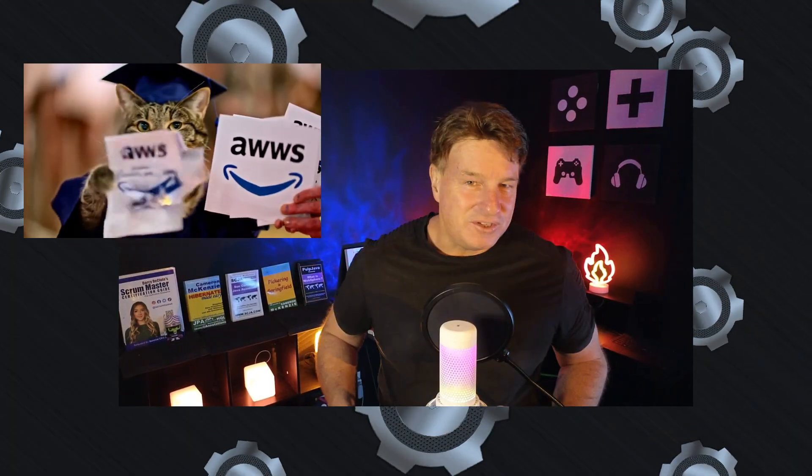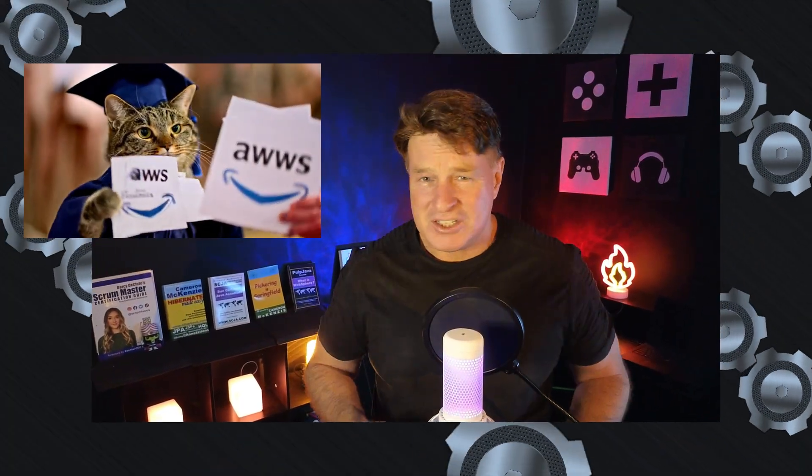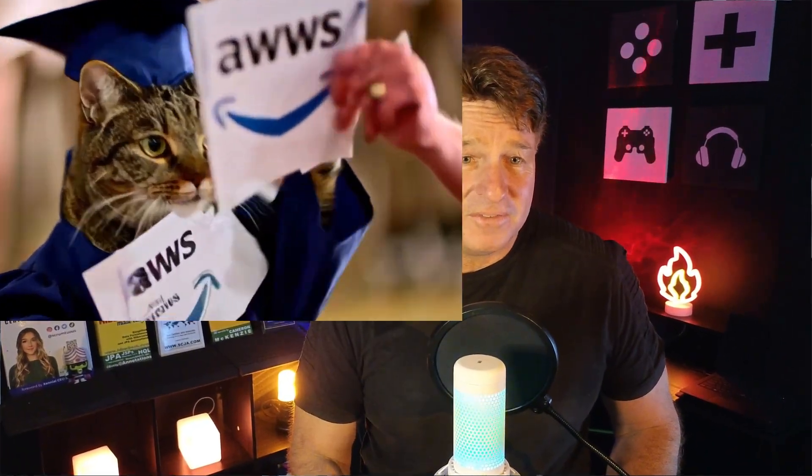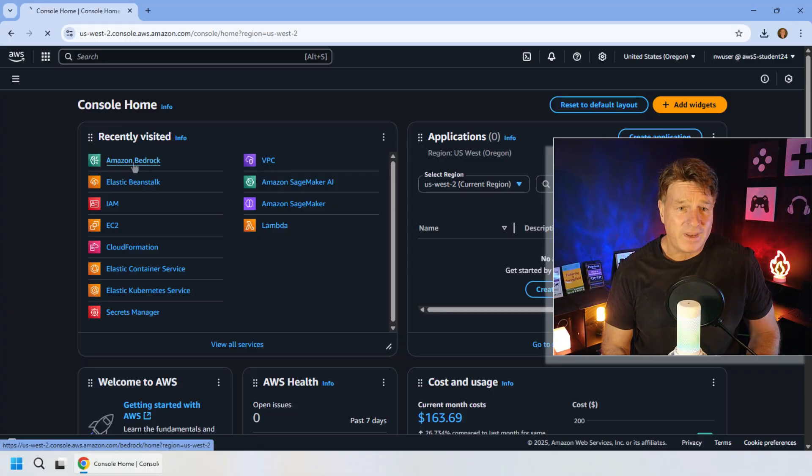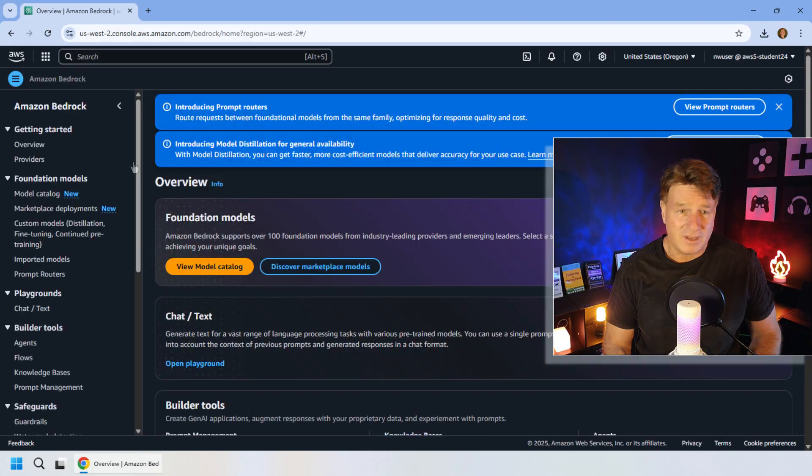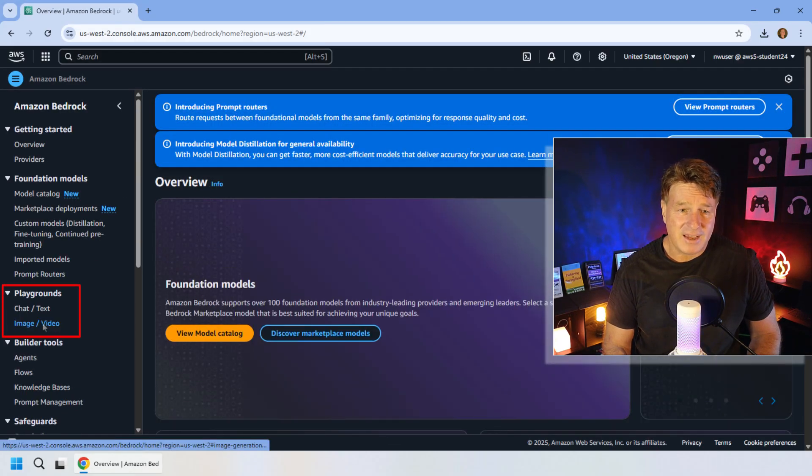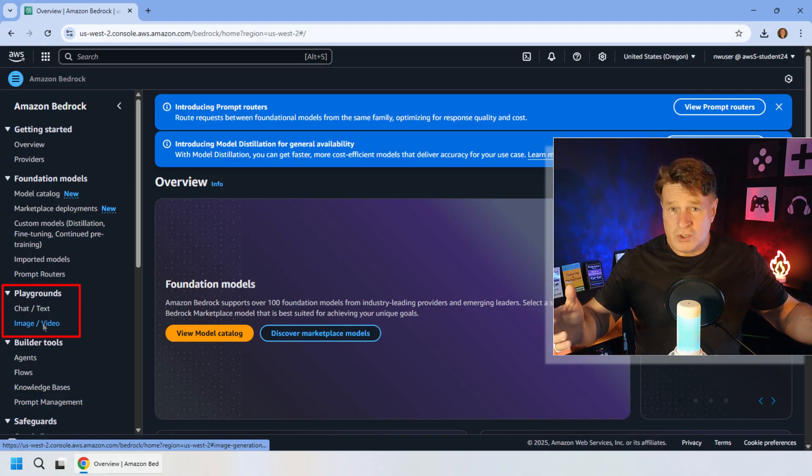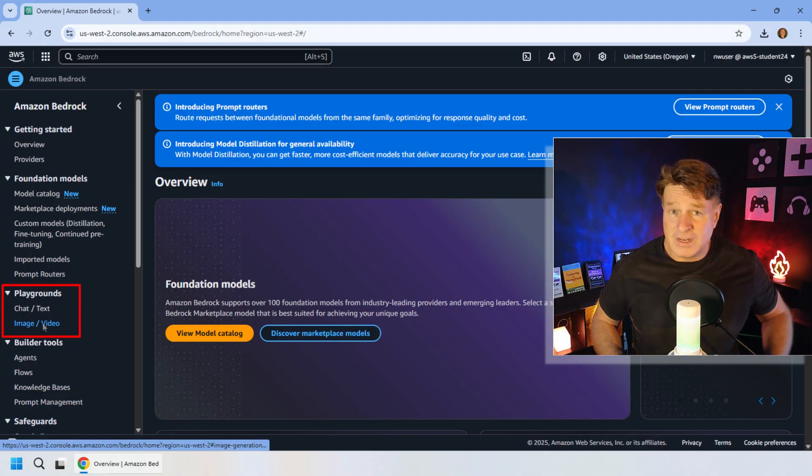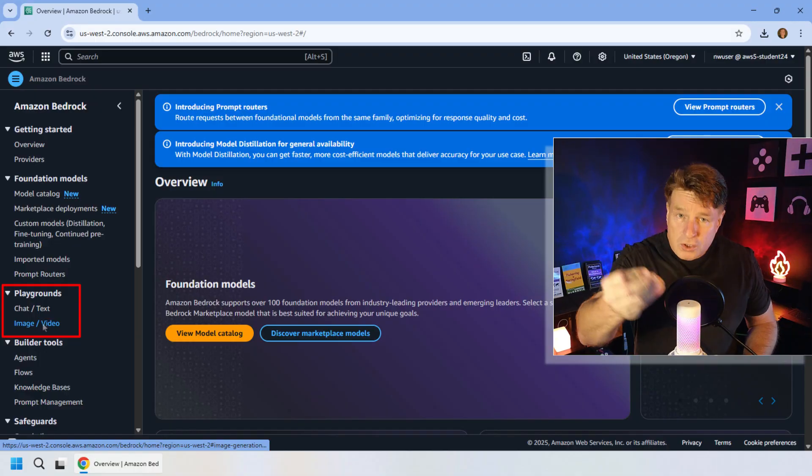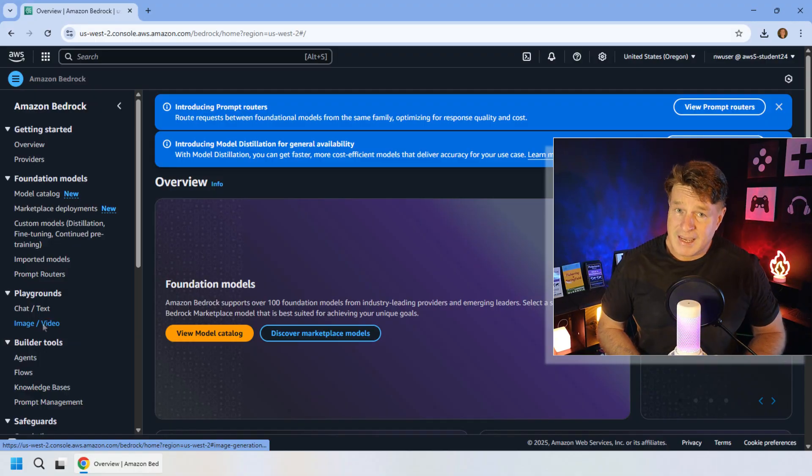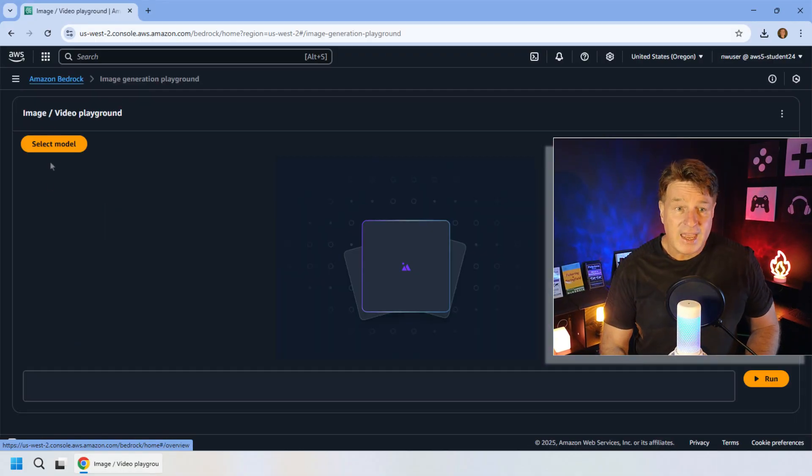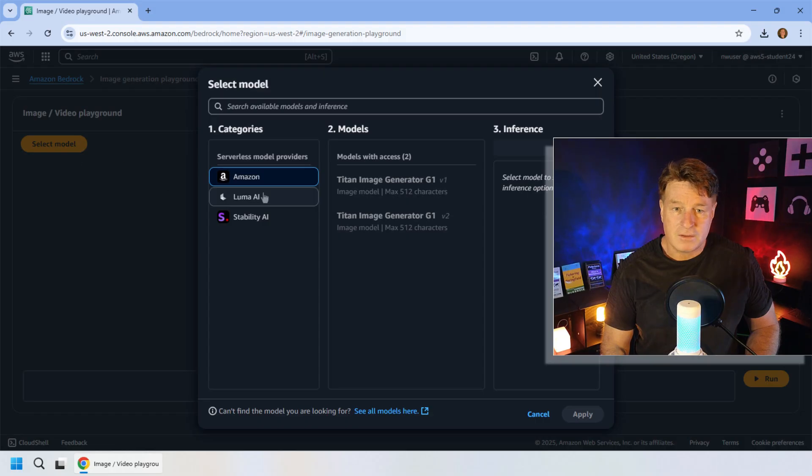One of the features of Amazon Bedrock that catches AWS users off guard is its ability to generate videos on the fly. If you go over to Amazon Bedrock, you'll notice that there's a link on the left-hand side for image or video generation. You're not going to be able to develop a feature film here, but you will be able to test some of the capabilities of a video generating model.